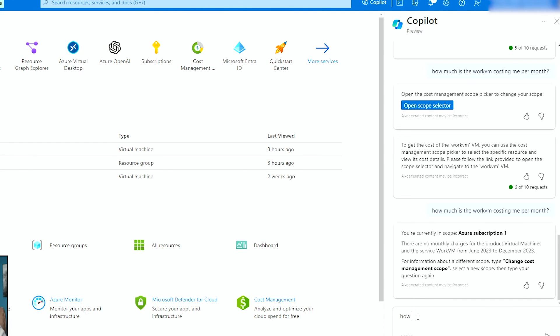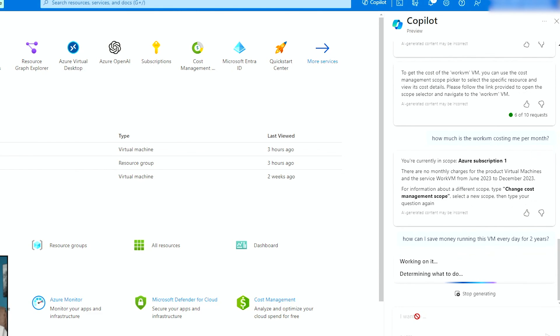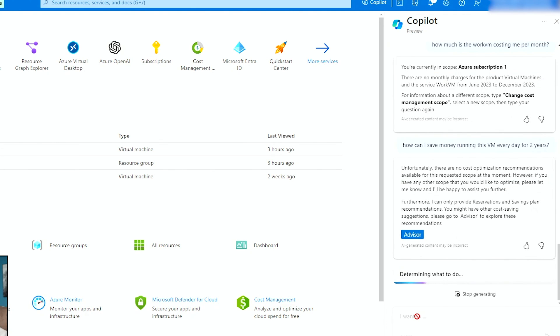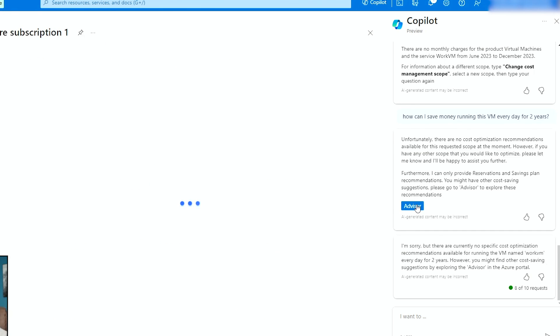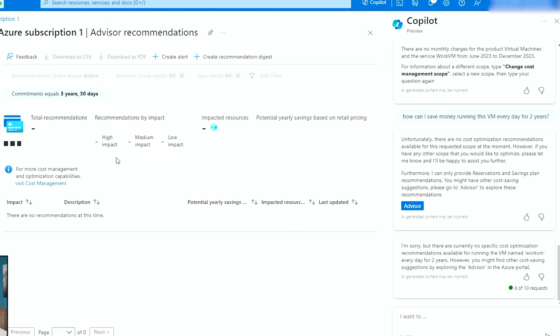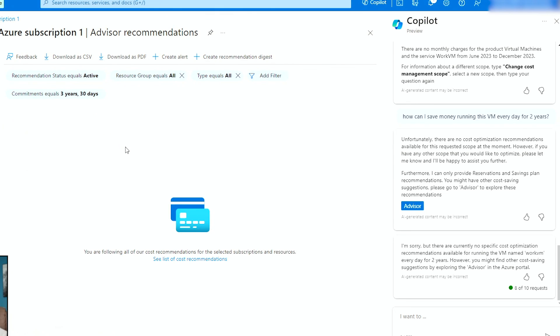If I say, how can I save money running this VM? I want to see if it gives me information about reserve capacity or reservations. Unfortunately, there are no cost optimization recommendations available at this moment. However, if you have any other scopes, furthermore, I can only provide reservation and saving plan recommendations. So you can see other cost saving suggestions, go to advisor. So go to the advisor and then advisor, of course, is going to give me any recommended cost saving things that I may be able to do.